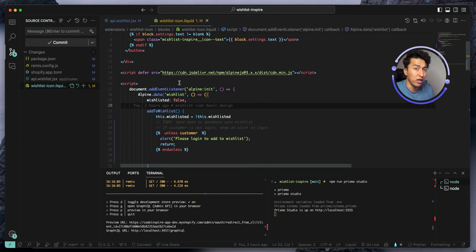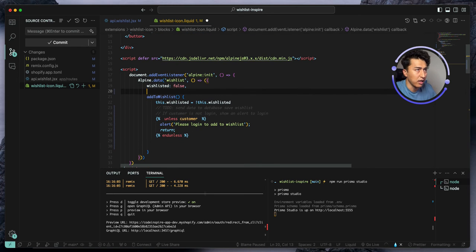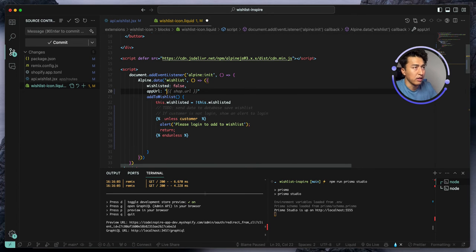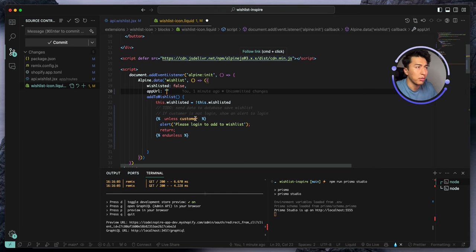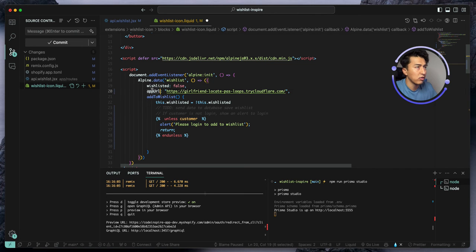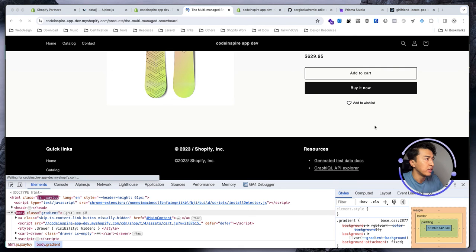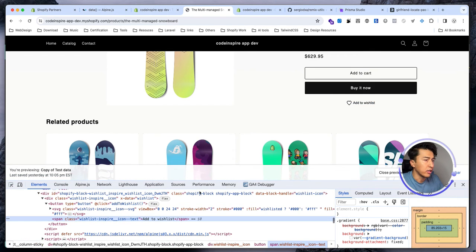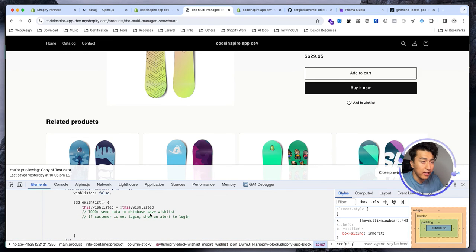Normally you should put the URL in an environment variable. For now we can just create an app URL variable here and paste the copied URL, because we're sending AJAX requests to this URL. Let's save it, come back to the theme, and refresh to check the script.